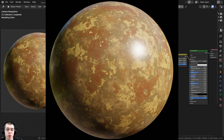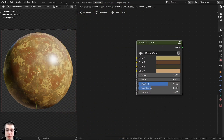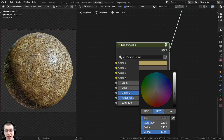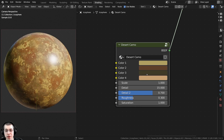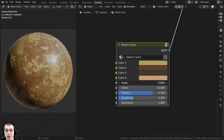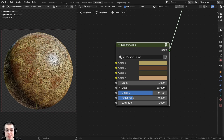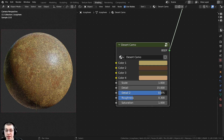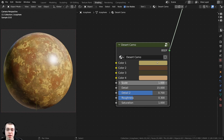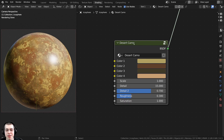In this tutorial, I will show you how to create this procedural desert camo material in Blender. After we create the procedural material, I'm going to show you how to join it together into a custom node with different values — color values you can use to change the colors of the camo, a scale value to change the entire scale, detail amount, a second detail amount for more detail, a roughness slider, and even the saturation of the colors.